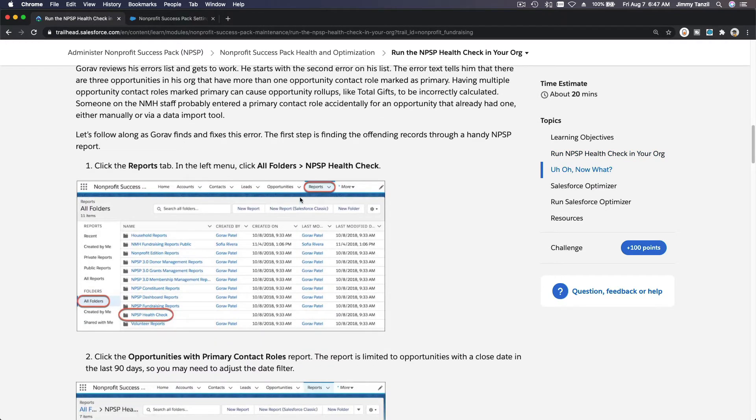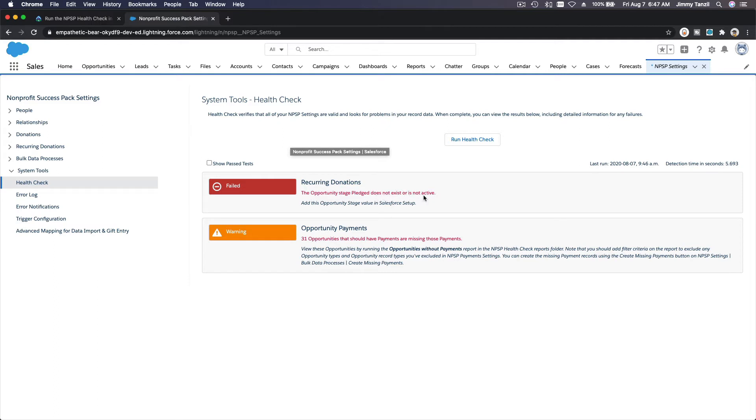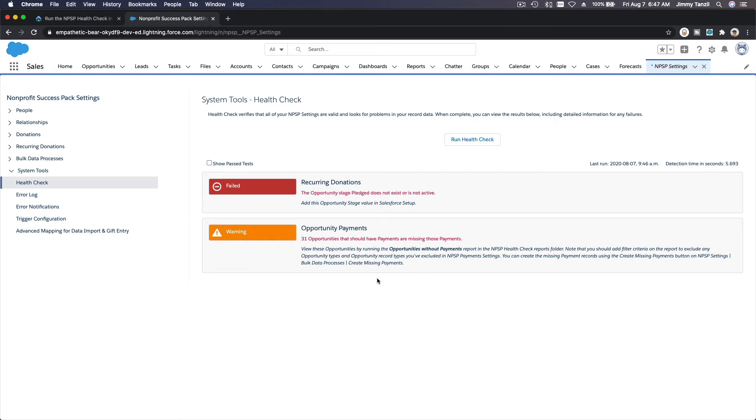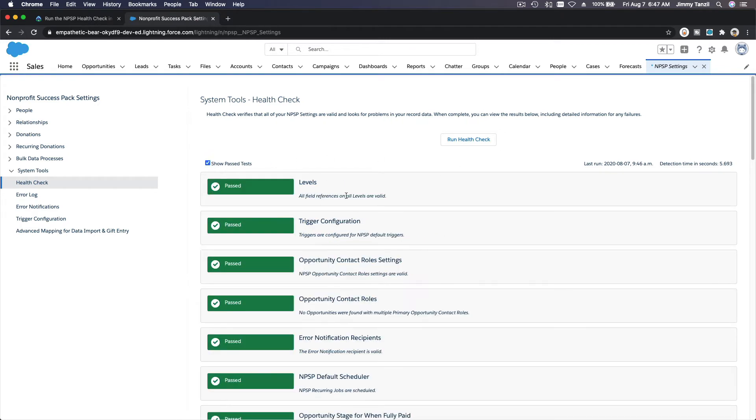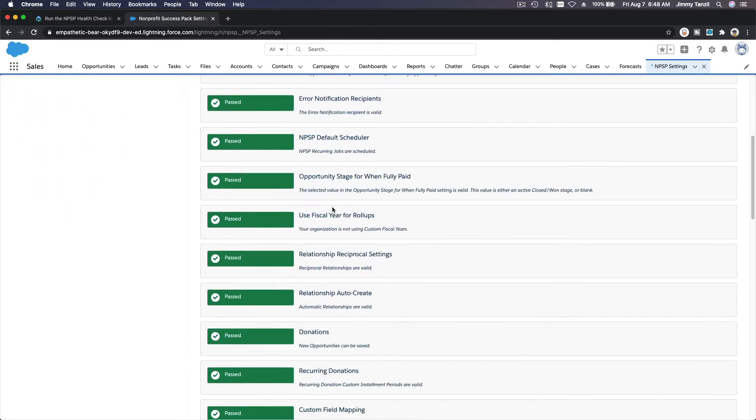So if you found those you need to clean this up. You can dig in further through the reports. And then NPSP health check. So if we go back here, oh we do have some recurring donation. So the opportunity stage pledge does not exist or is not active. See, we can clean this up. Opportunity payments warning: 31 opportunities that should have payments are missing those payments because we were just playing around. Okay, so there are a bunch of things. See, they are checking everything.